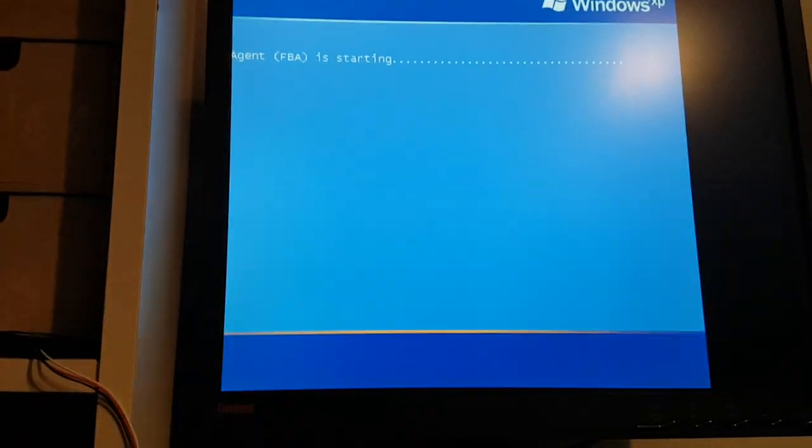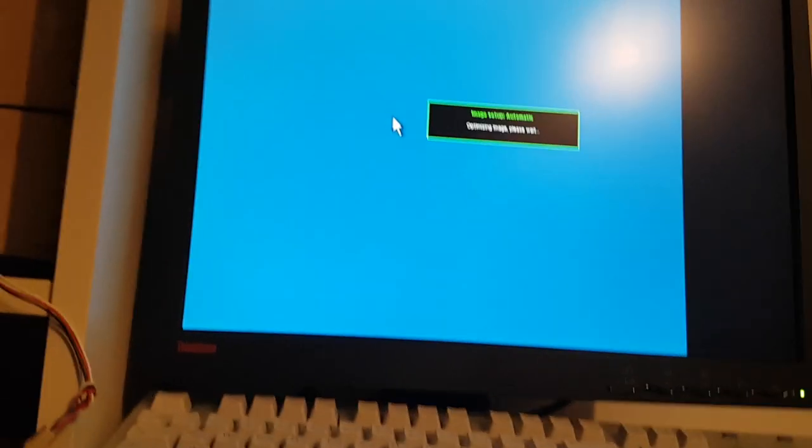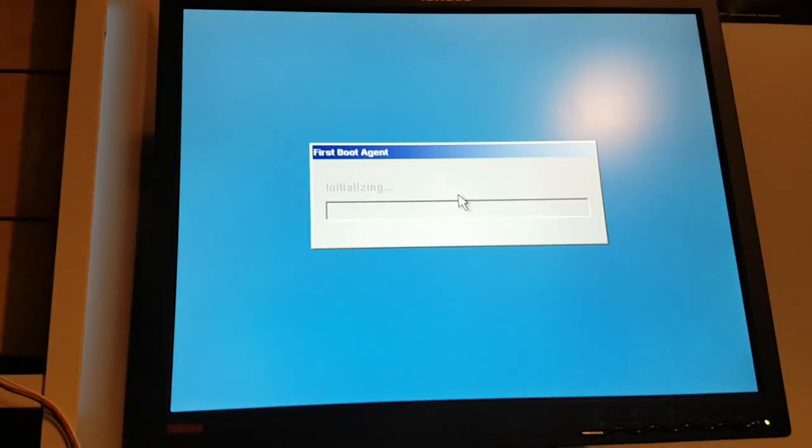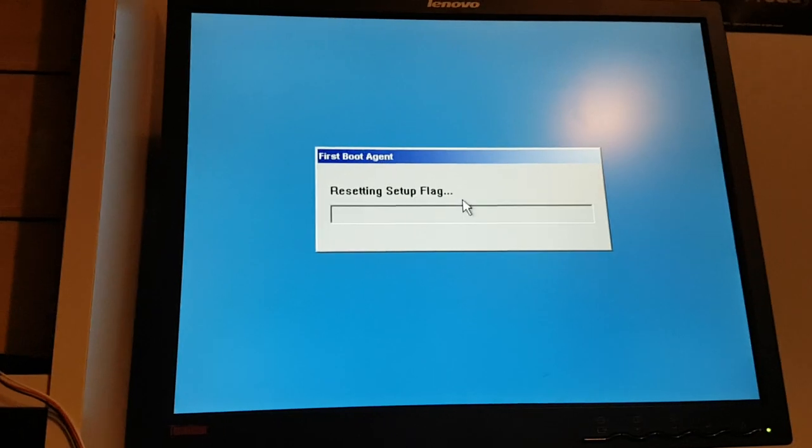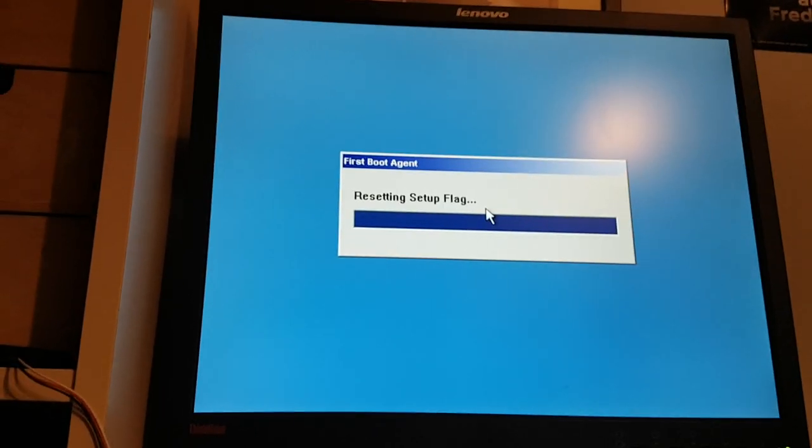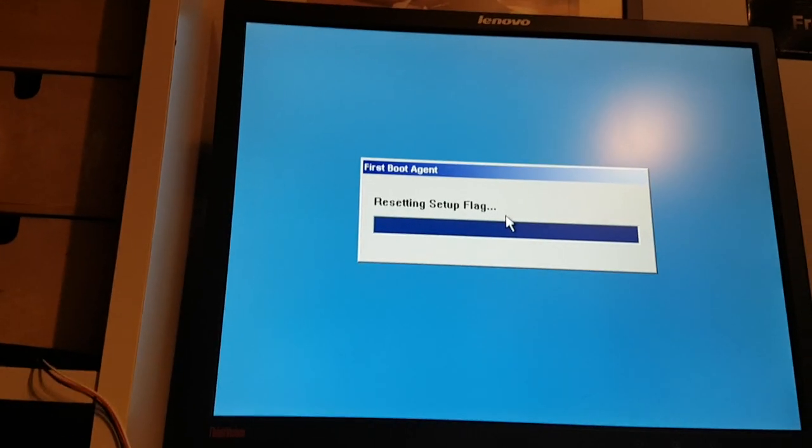Interesting fact: if you've ever installed Windows Embedded POS Ready 2009 or Windows FLP Fundamentals for Legacy PCs, after the CD finishes copying files and it boots from its own hard disk for the first time, you don't get the nice Windows XP setup thing, you just get a window that says First Boot Agent and it does a bunch of stuff, just progress bars going up and down. That is what this does, as you can see here with this weird resetting setup flag thing.